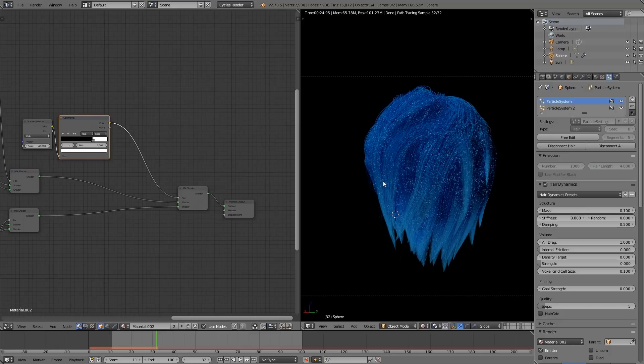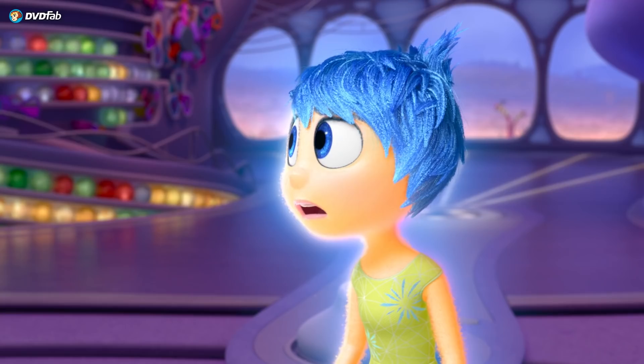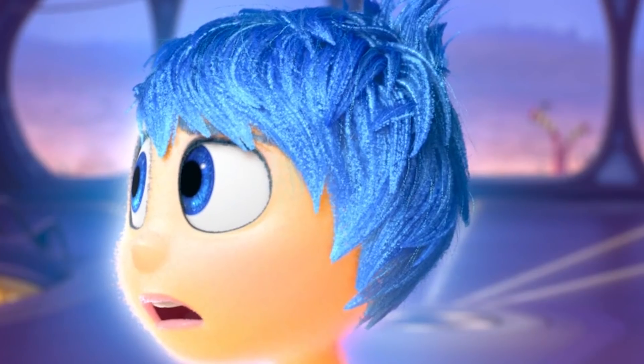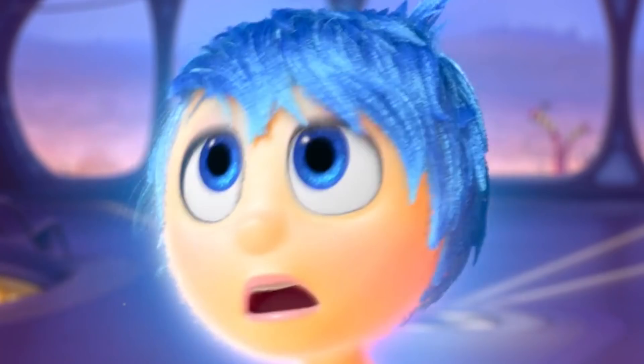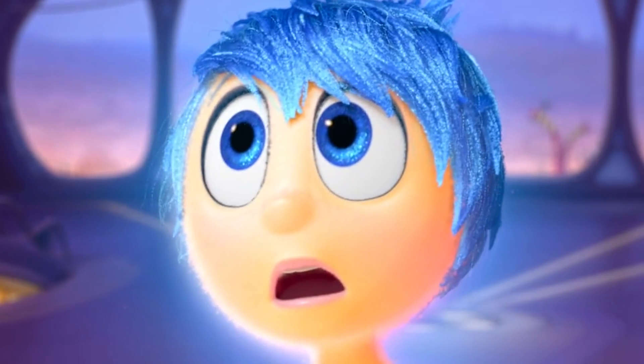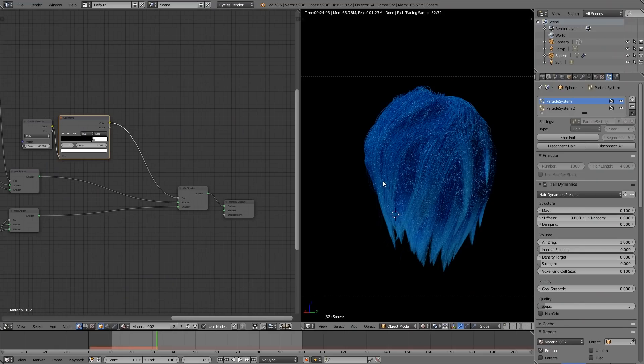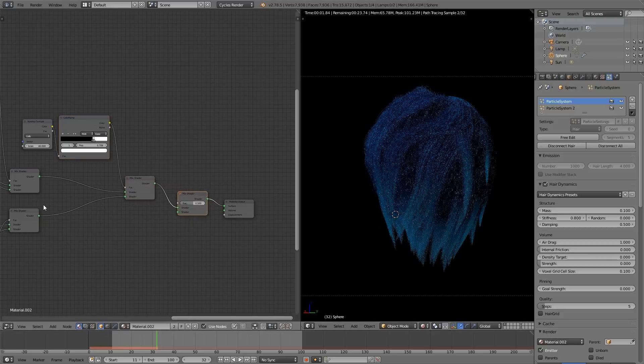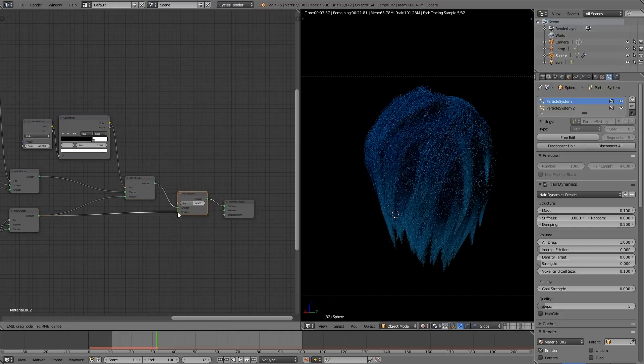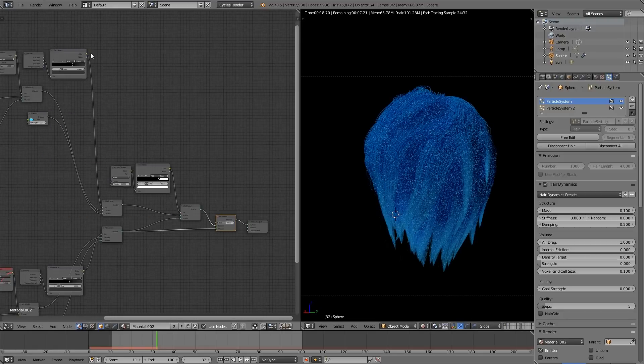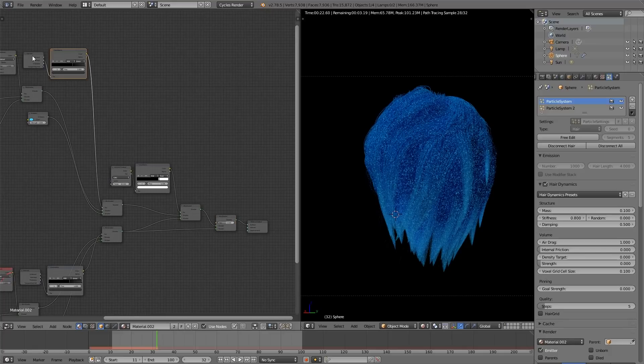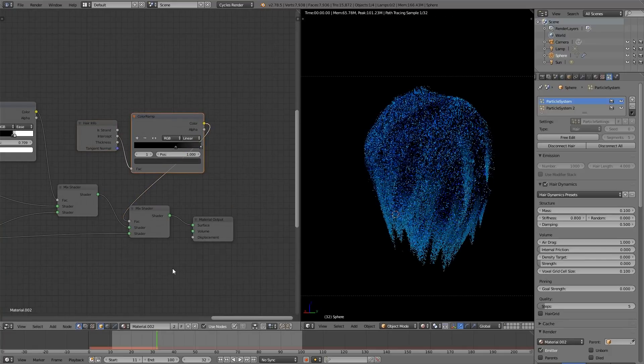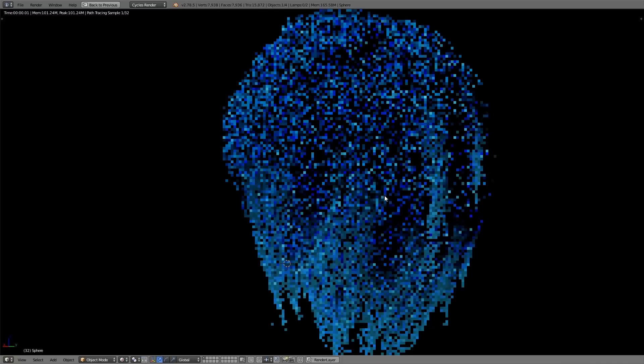Now it's just about there, but we do need one more thing. You'll also notice in the film that the particles tend to get denser the further down the strands they go. We already have this dense version, so we can use that. All we have to do is add another mix, bring the denser version from the other, then bring the hair info and color ramp node we made earlier, plug it into the factor, and there you have it!